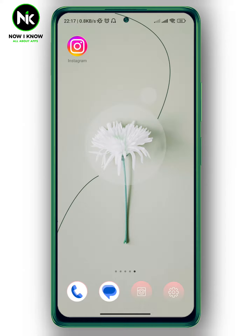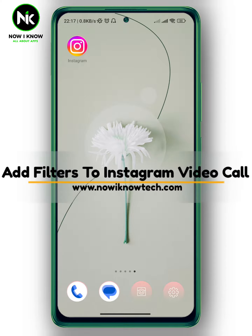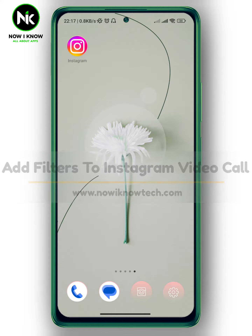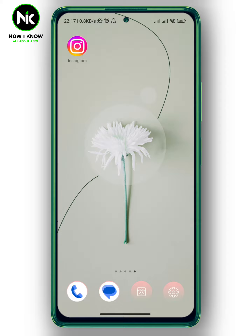Hi, it's Nina. Hello and welcome again to the Now We Know channel. In today's video, we are going to talk about how to add filters to an Instagram video call. Let's get started.